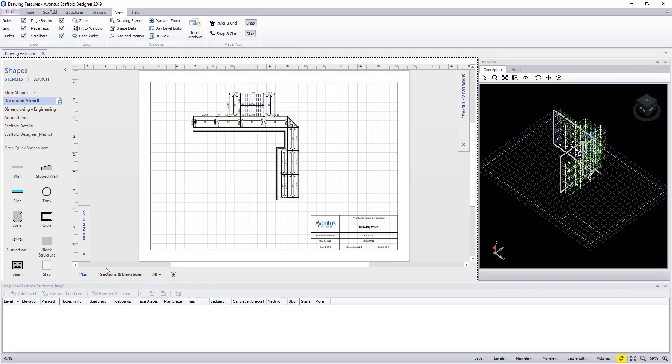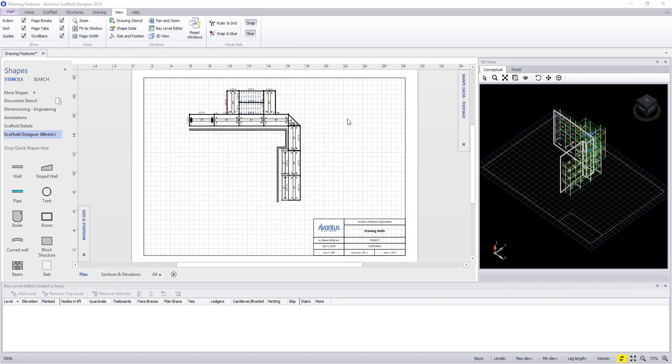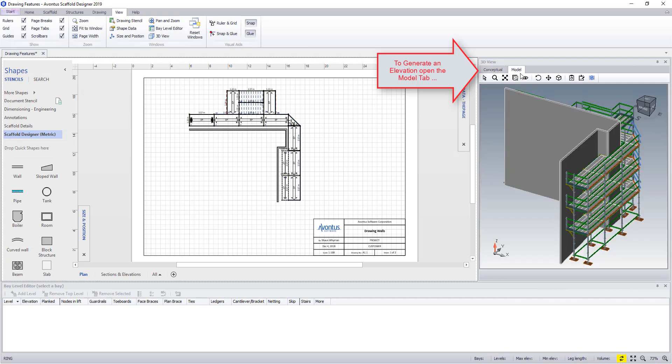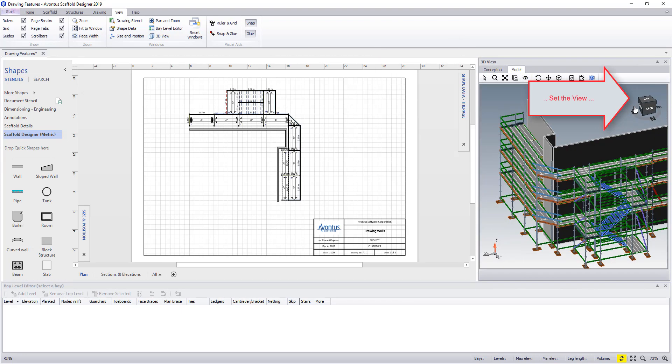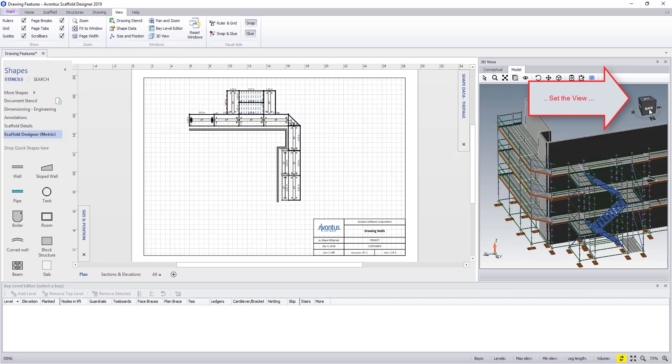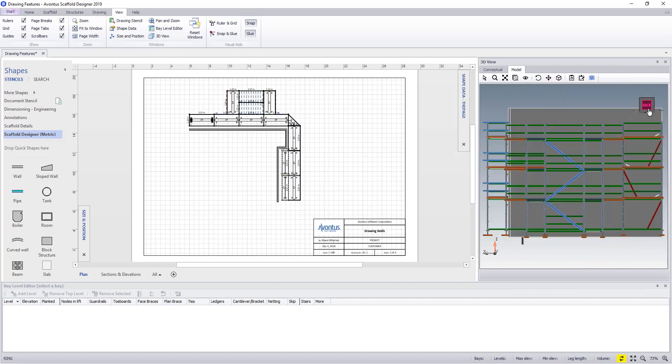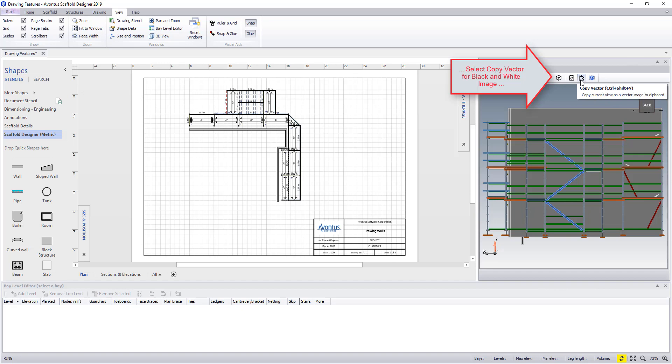So say now we want to add an elevation to the drawing. We first open the model view and then get the view into the correct orientation. From here we have two options, a color image or a black and white one. For this elevation we should use a black and white image or copy vector.